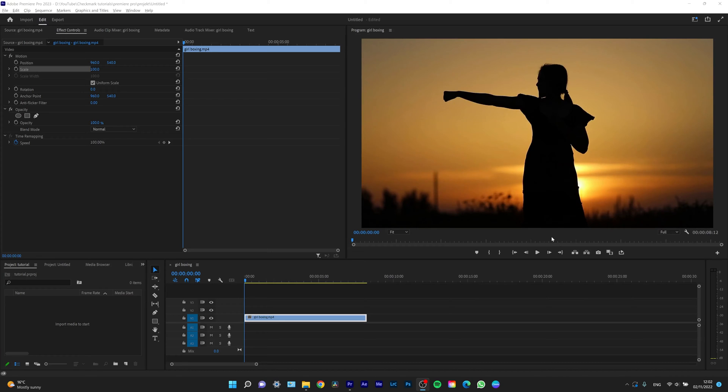Hey guys, my name is Elias and today I want to show you real quick how you can add text to your Premiere Pro footage.